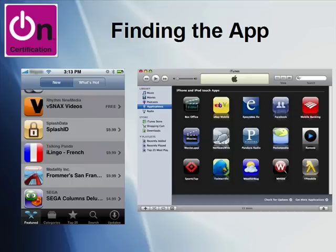As far as finding the application, there are two major ways to do that. On your iPhone or iPod Touch, simply access the Apple App Store and search for CertFlashCards. On your desktop computer, you can fire up iTunes, visit the iTunes Store, and perform a search there.